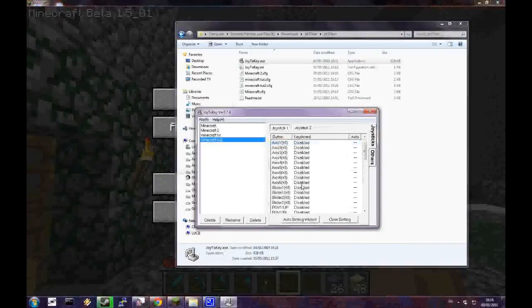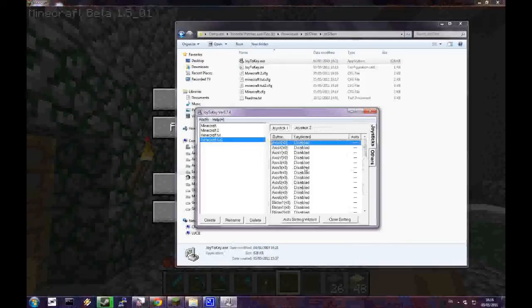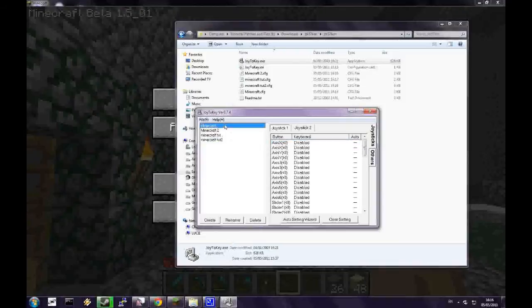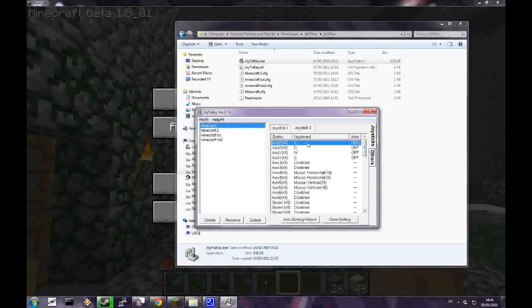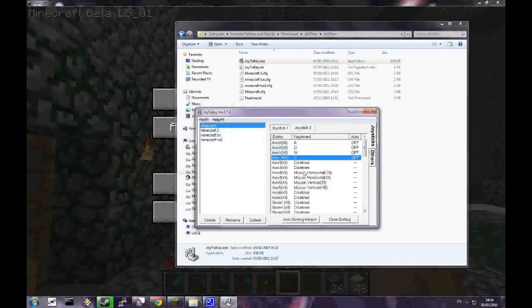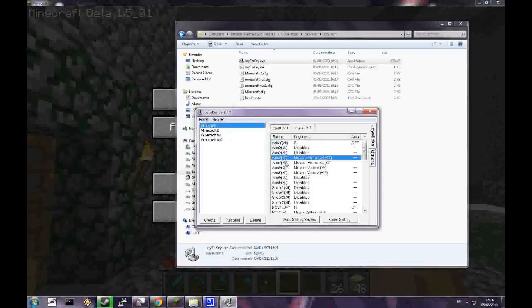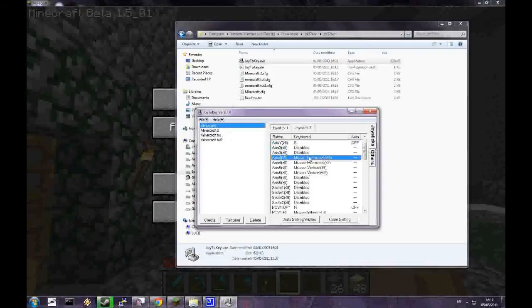So I already have made a profile as you've seen earlier on. I'll just go into my other pre-made profile here and you'll see that I already have W and D as the X axis, W and S as the X axis, A and D as the O axis to move up and down.